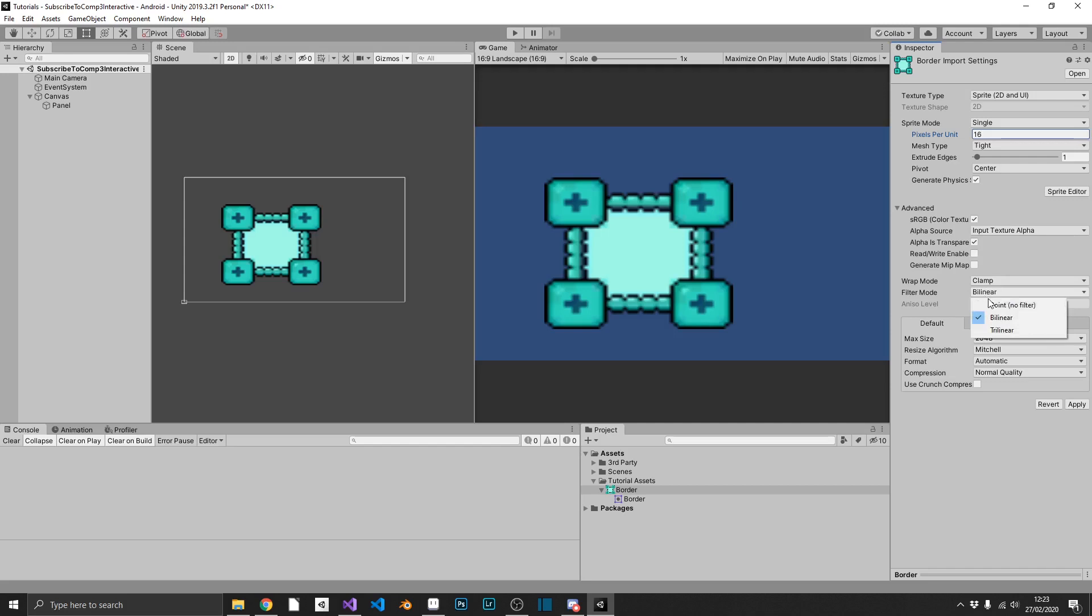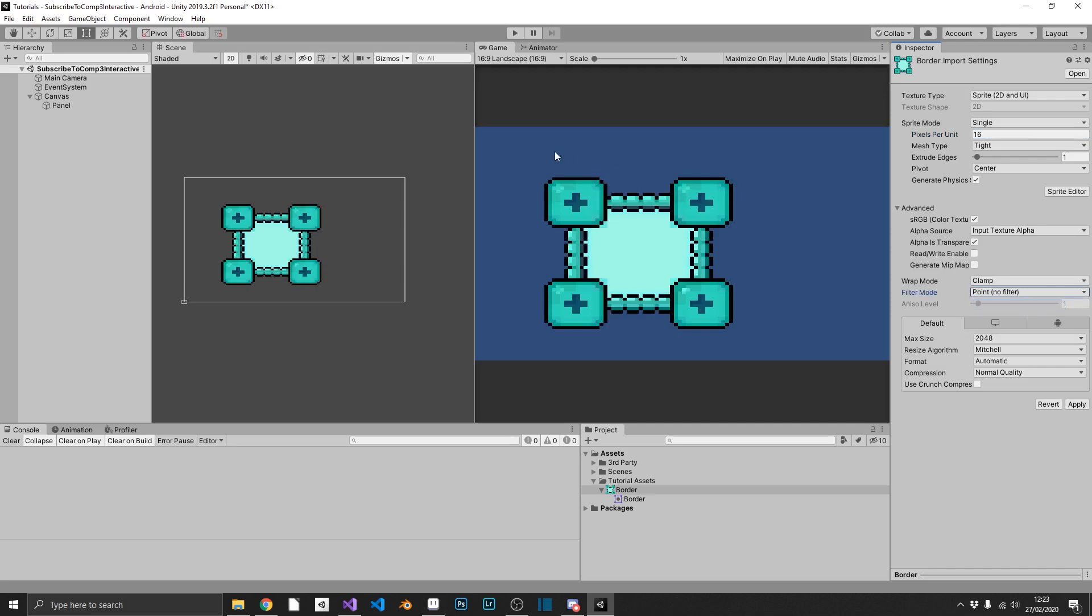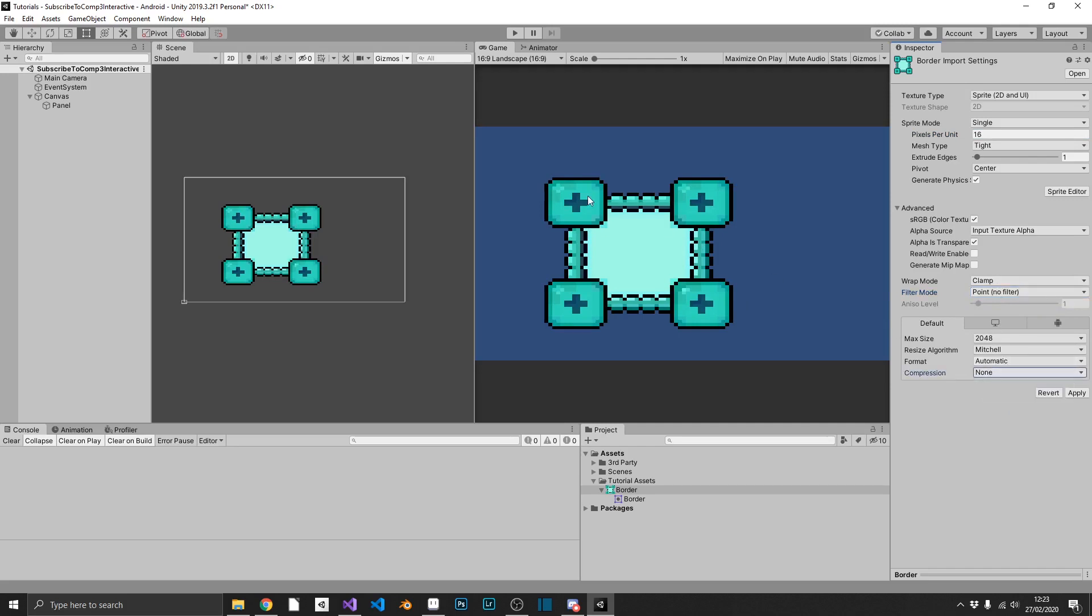Next up, we'll set filter mode to point no filter. Again, as you can see there, it clears up our pixel art, making it a lot more crisp. So if you're not using pixel art, you may not have to do that step. And I want to make sure that my compression is set to none, because it's a very small image. It's not going to increase it that much, and it just gives it that little bit more clarity.